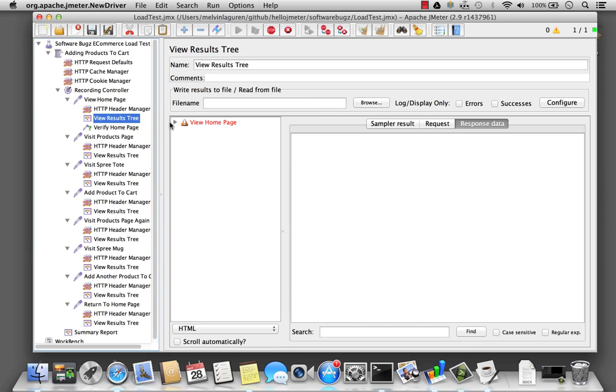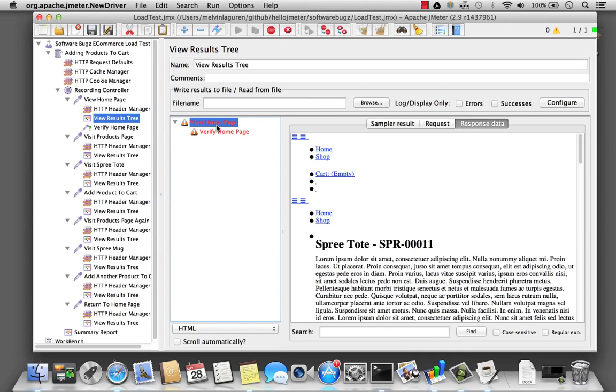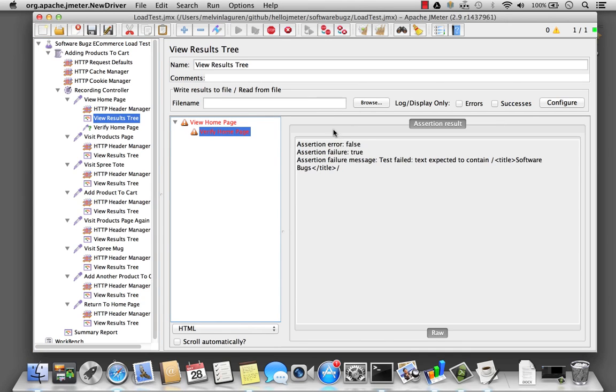And notice now it failed. Verify home page, and I get the message, expected this, but I know I got software bugs with a Z.